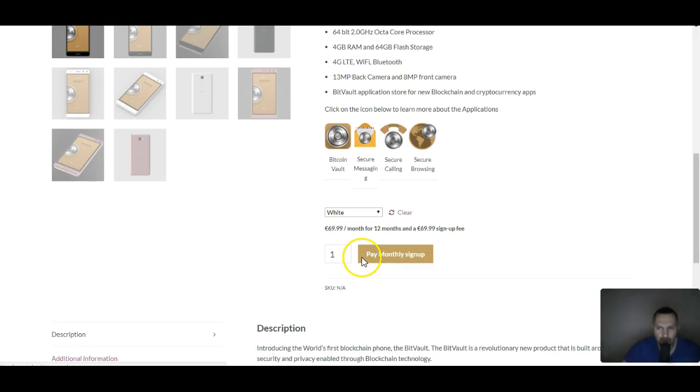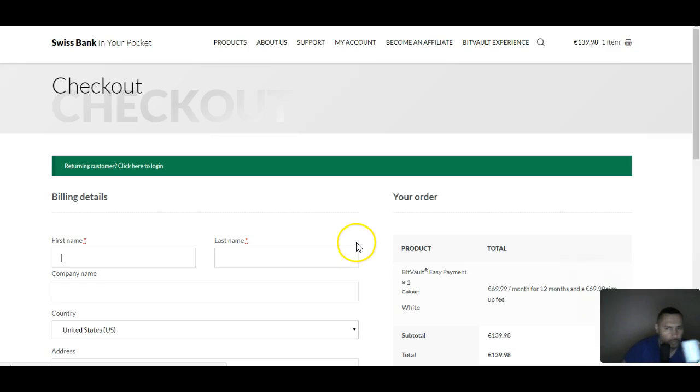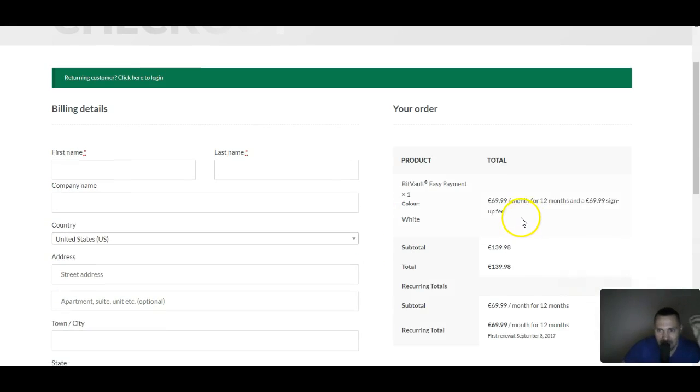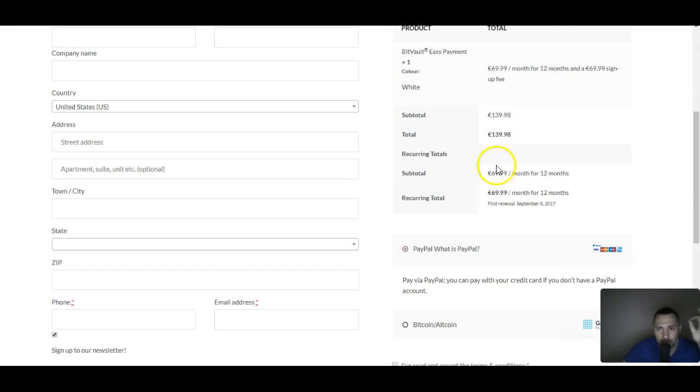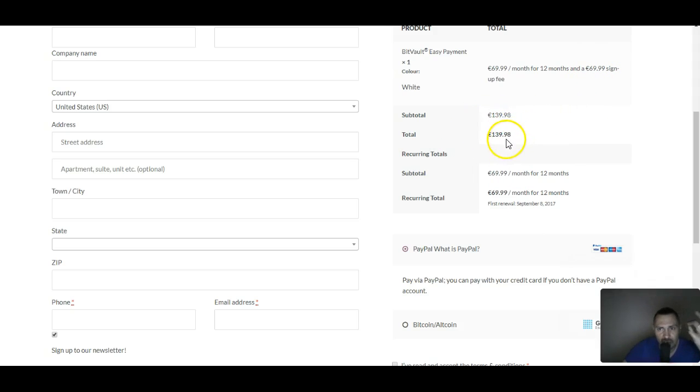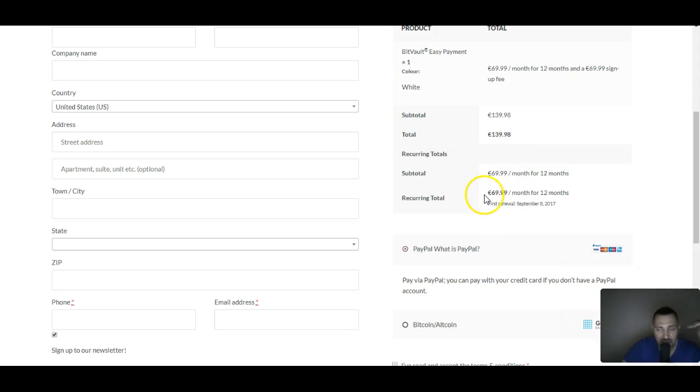For the first time only, it's an additional $69.99 for the sign-up fee. So your first bill would be $139.98, and after that it's just $69 a month taken out from your PayPal account.